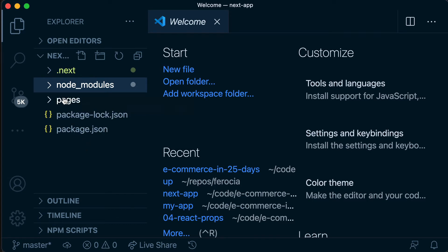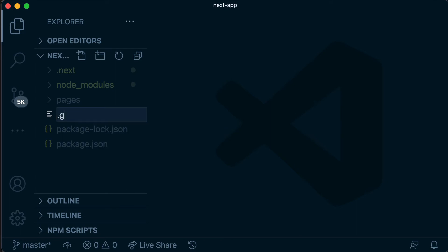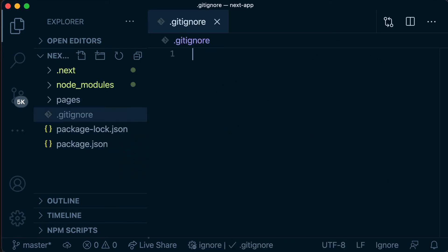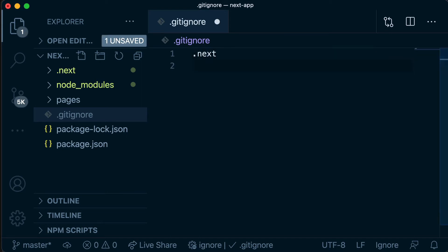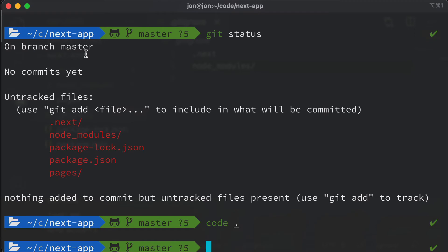The only things we really care about are the pages directory, our package-lock.json, and our package.json file. So in the root directory, we're going to create a .gitignore file. This is where we can list things we want to ignore — we want to ignore .next and we want to ignore the node_modules folder.